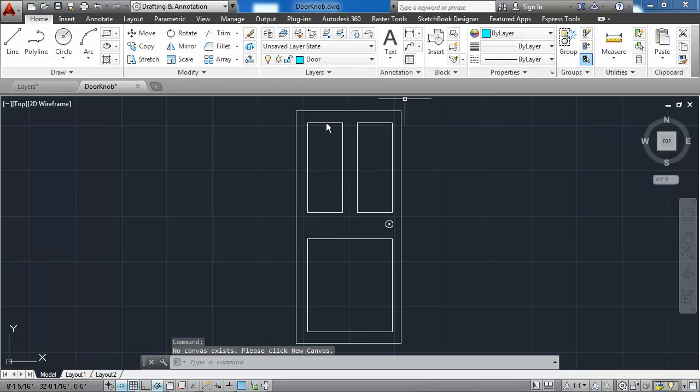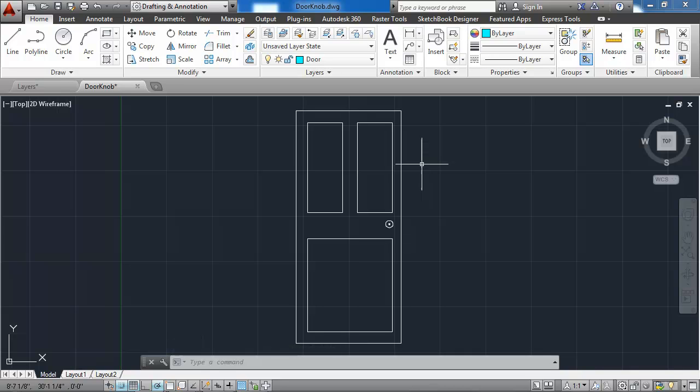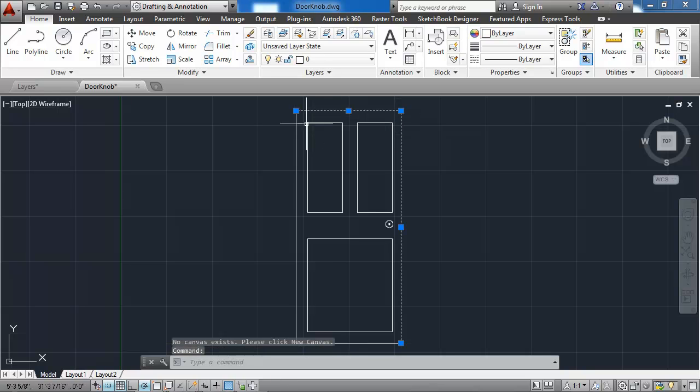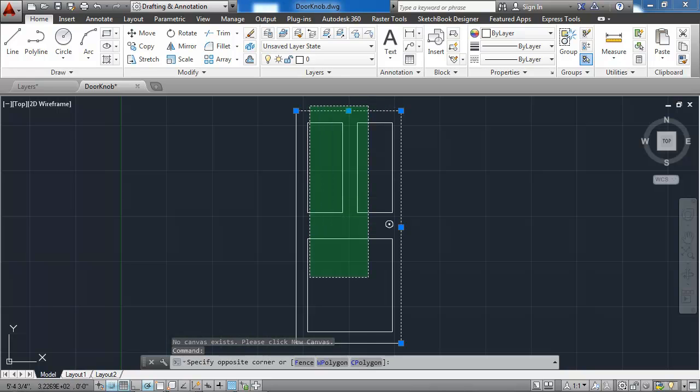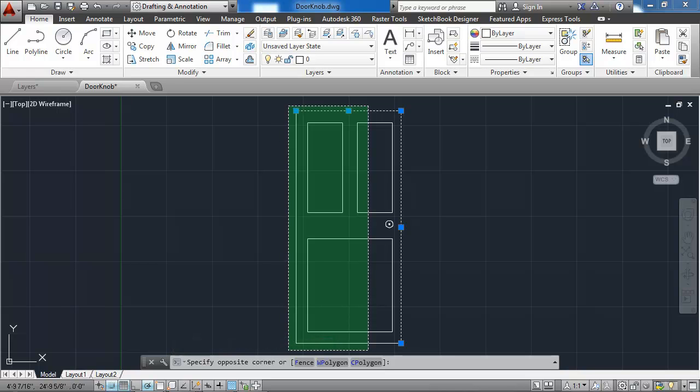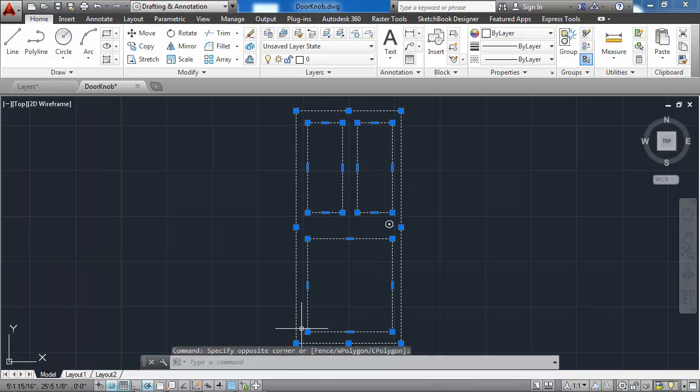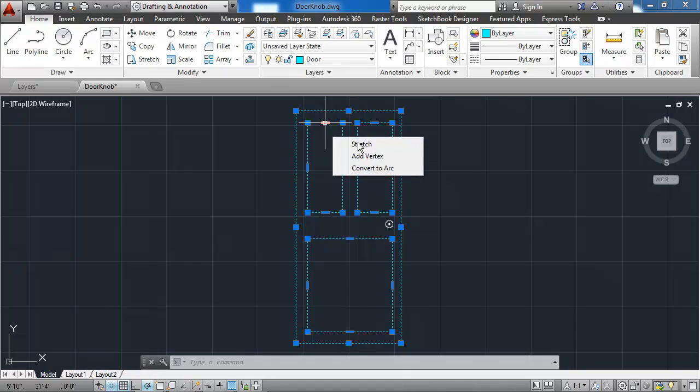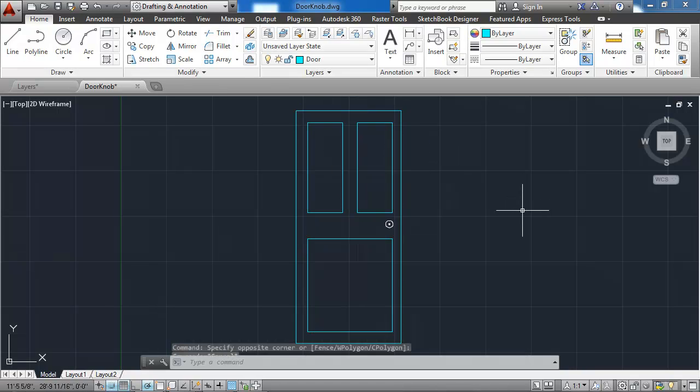To apply, to put objects that have already been drawn on a layer, I simply select the object. In this case, I could select all of the door lines here using the pick box or a crossing window. And then I go to the drop-down and select the door layer. And now they're all on the door layer.